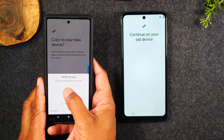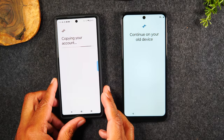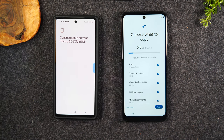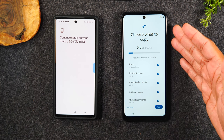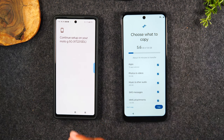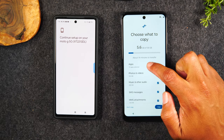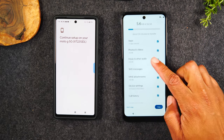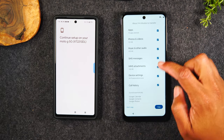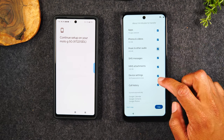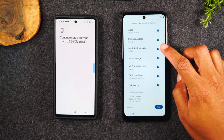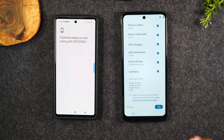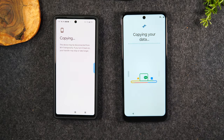If you have a code on your phone, it's going to ask you to verify it — go ahead and do that. Here it's showing us how much data we have on that old phone and how much we can transfer over. It's going to take about 14 minutes to transfer 5.6 gigs of data. You can go through and decide what you want — for example, you might not want to transfer music or call history. You can decide what to transfer or not, then come down and hit Copy, and that will start the transfer process.